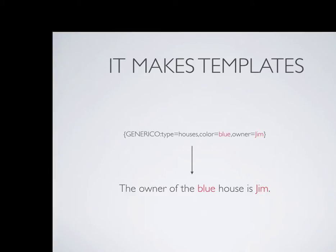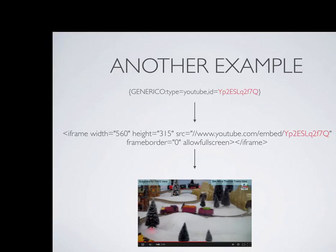This is a pretty standard kind of text. Let's look at something more useful. This would be a YouTube one. So you could define a YouTube template that would be Generico type equals YouTube ID equals.